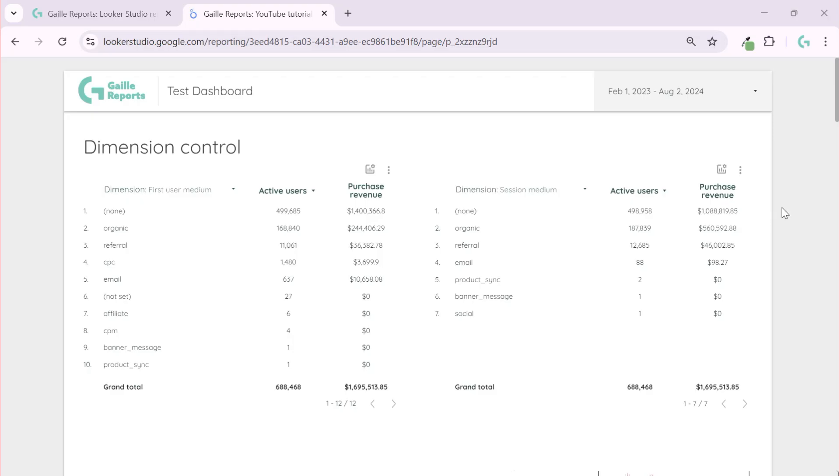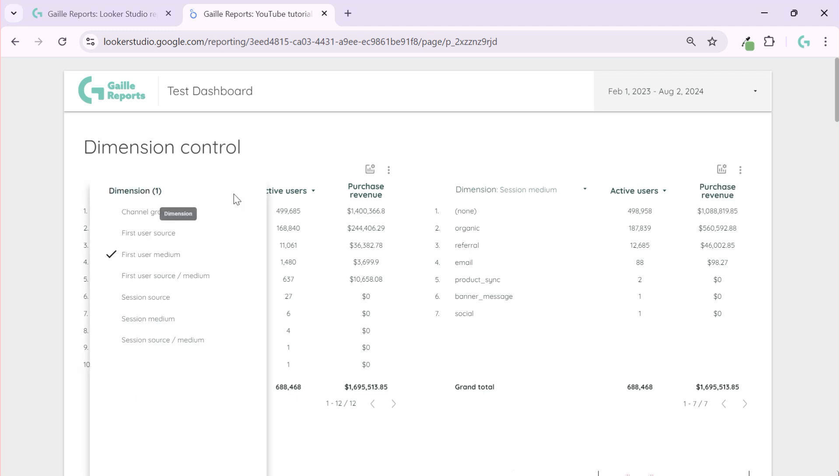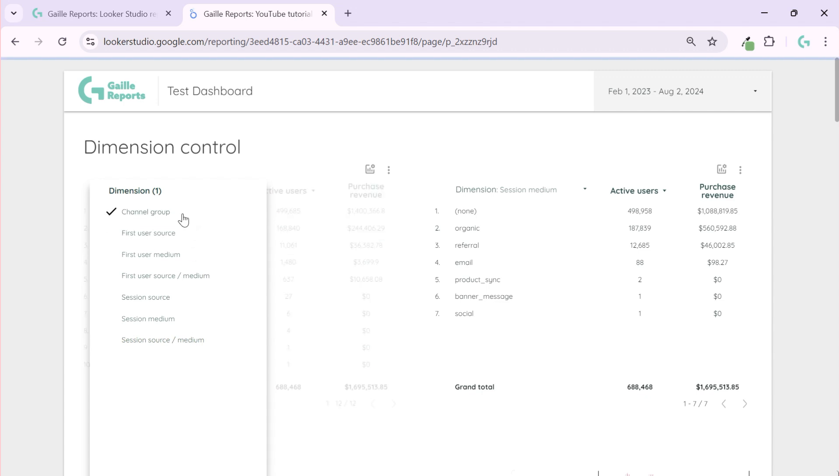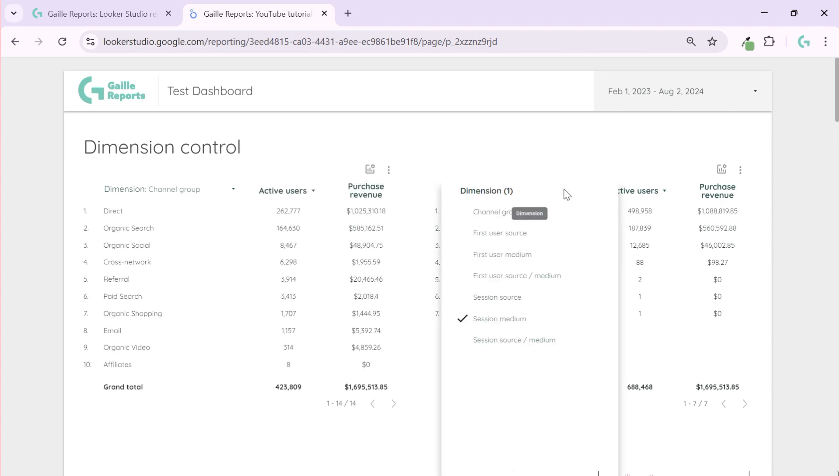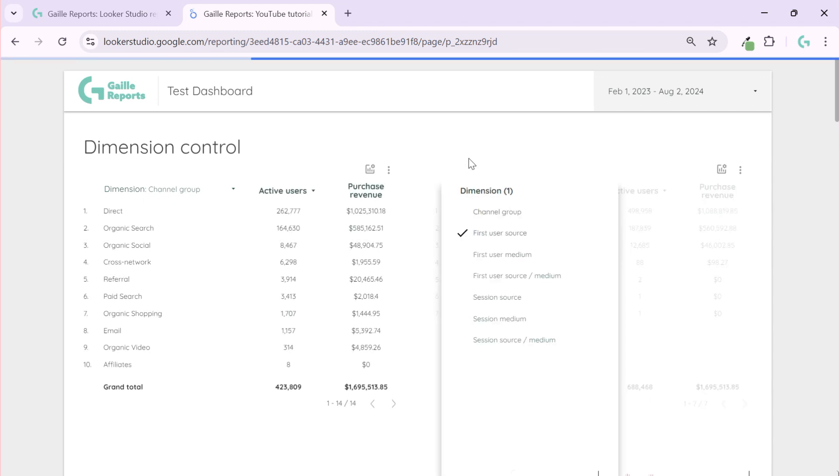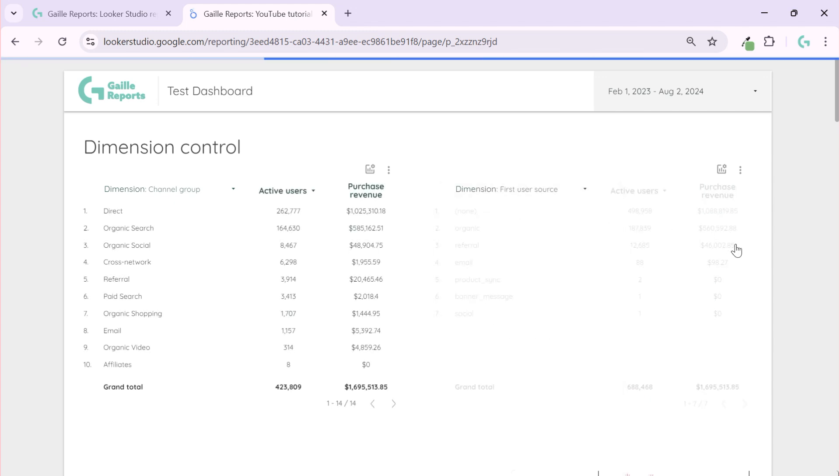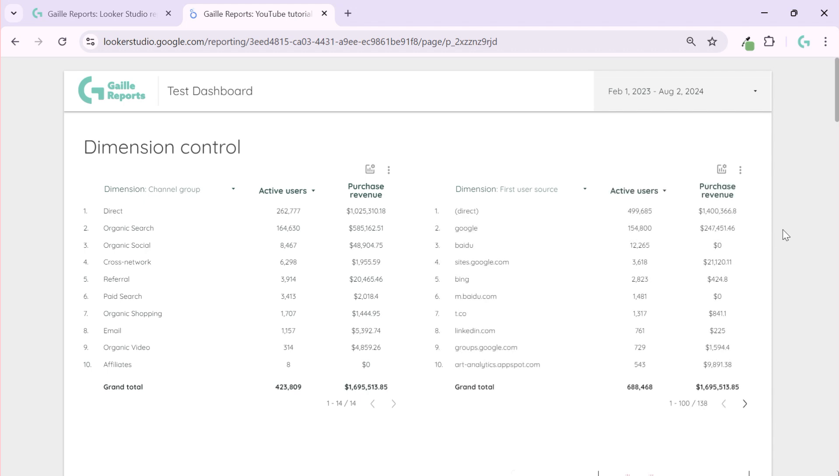Let's make your Looker Studio dashboard a bit more fancy. Look, we have this option to change our dimension in this table and compare for example with this table. So we allow our users to use different dimensions in the same page and change it when they want to do it and change metrics.